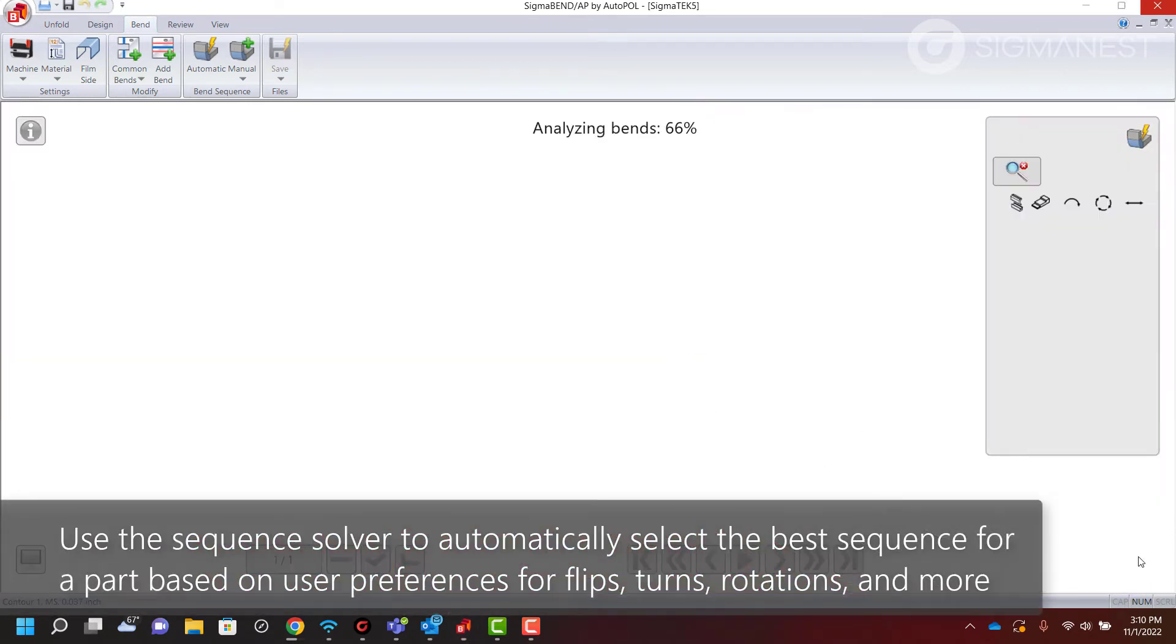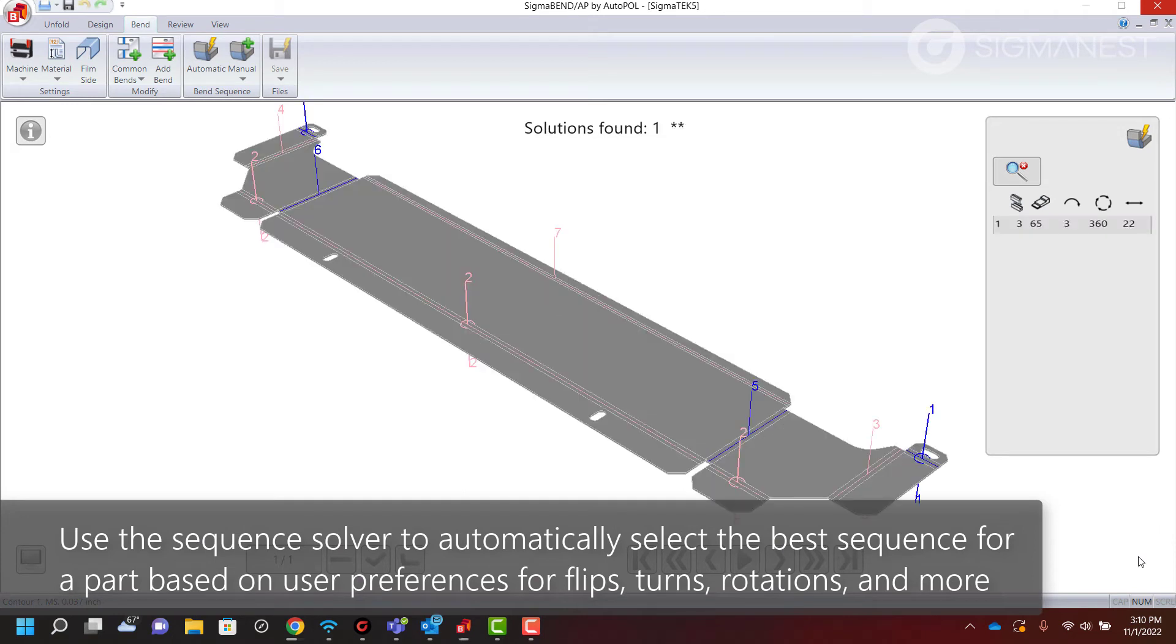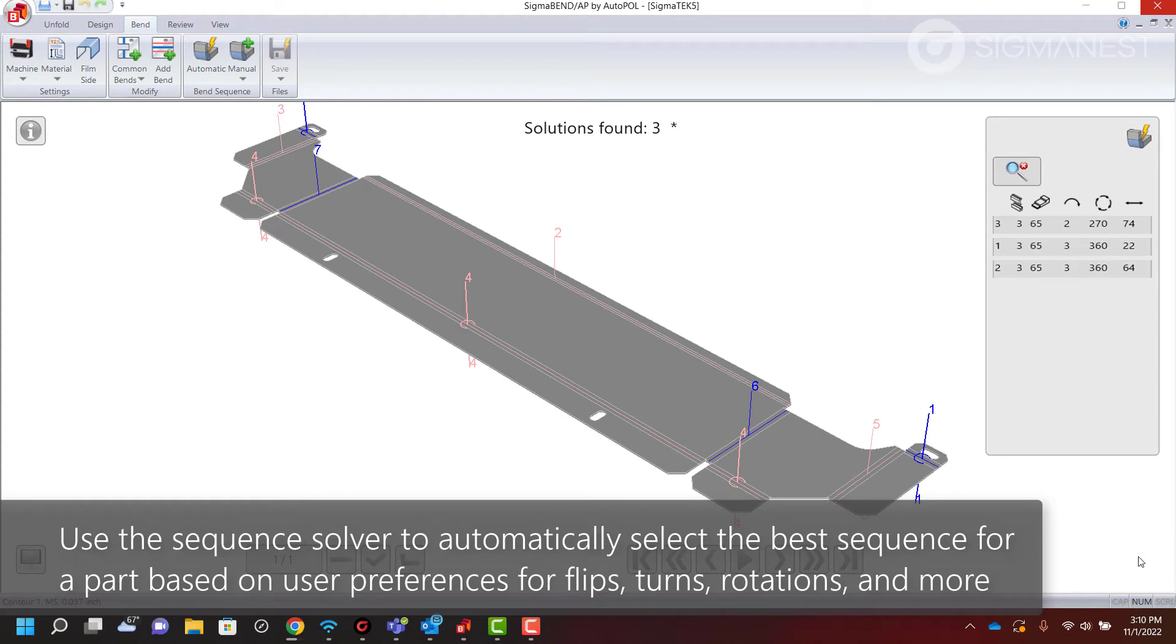Use the sequence solver to automatically select the best sequence for a part based on user preferences for flips, turns, rotations, and more.